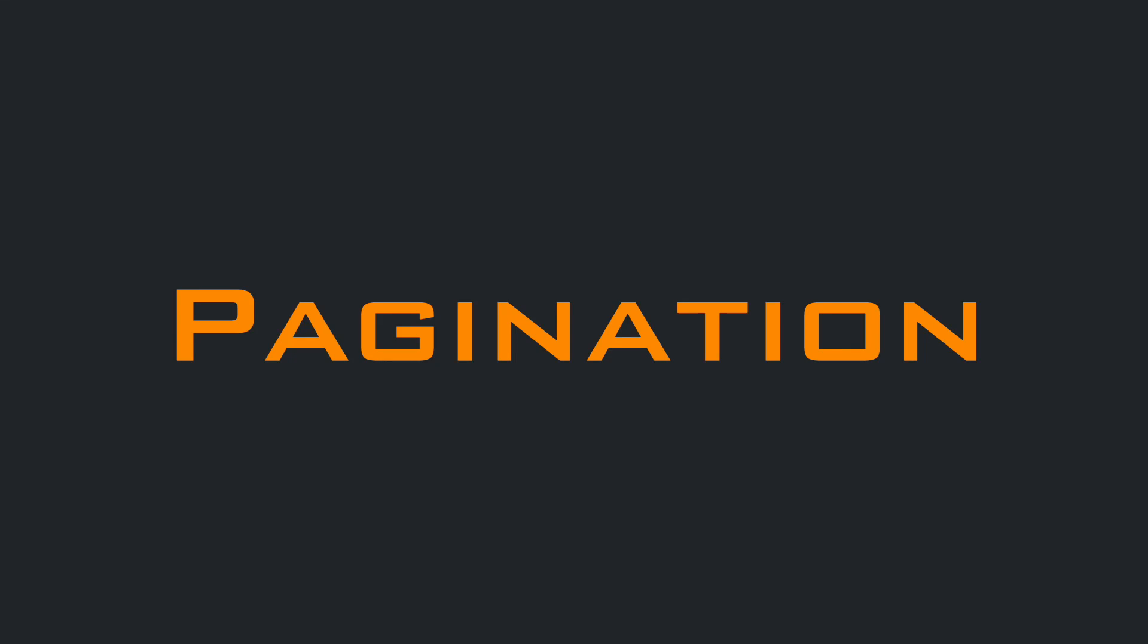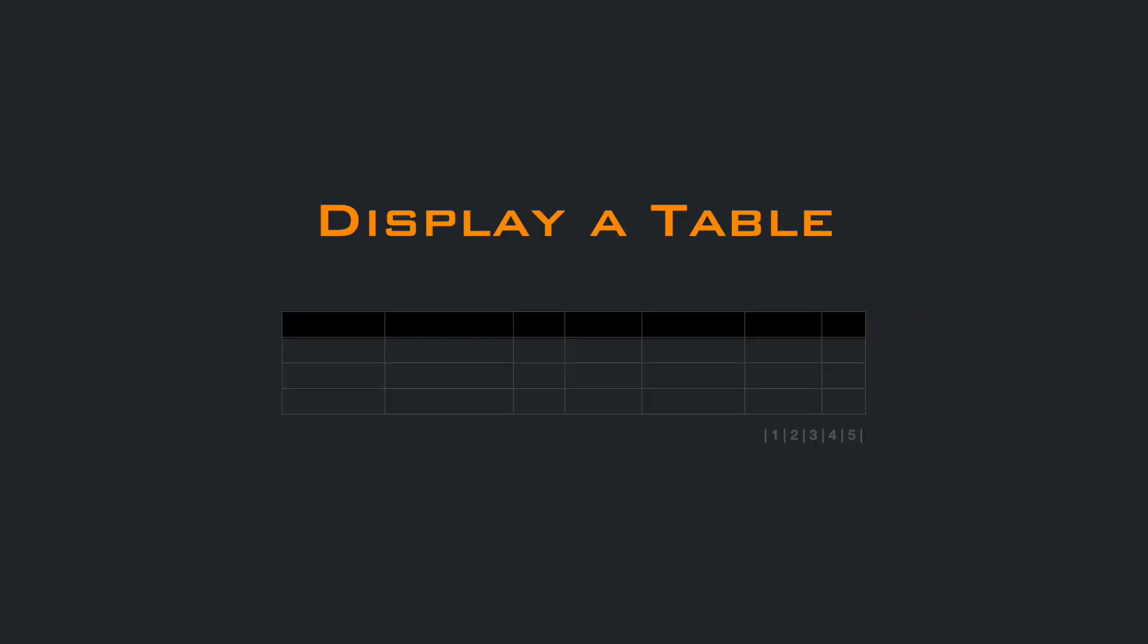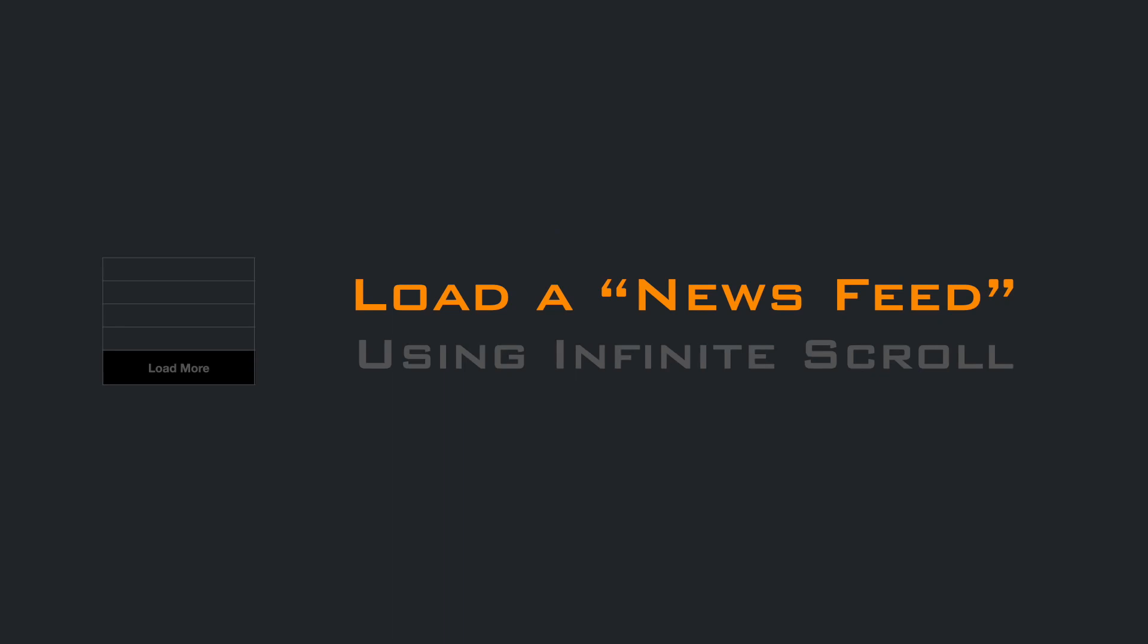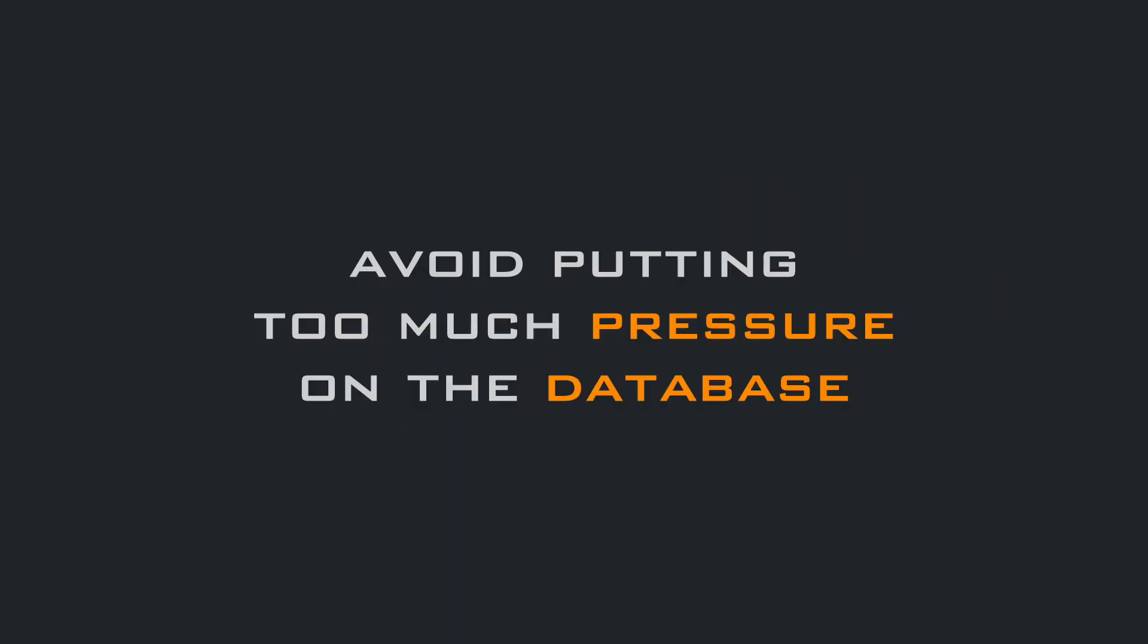Why do you use pagination? To avoid fetching data you don't need, while displaying a large table, loading a news feed with infinite scroll, or processing records in batches. And the hope is to avoid putting too much pressure on the database.